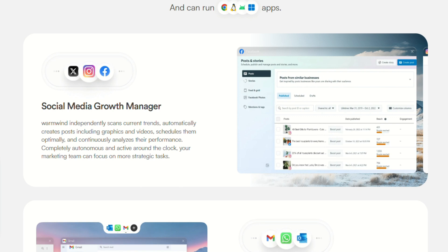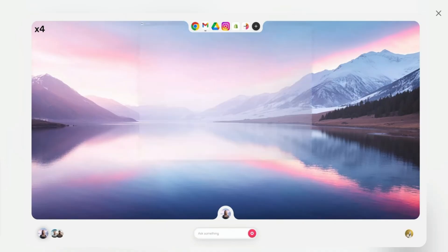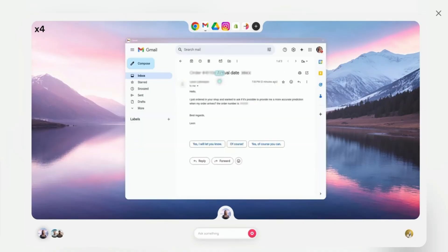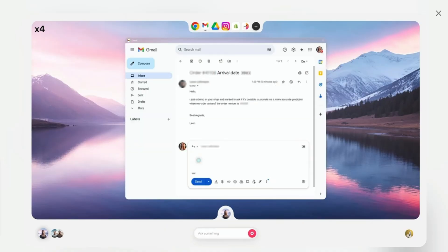Here's what nobody tells you though. WarmWind is currently in closed beta, so you're not getting in unless they want you in. The pricing isn't public yet, but this won't be cheap.